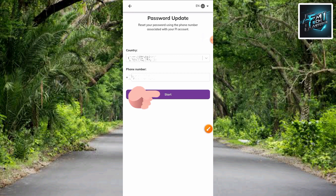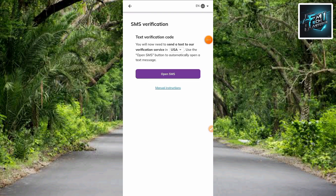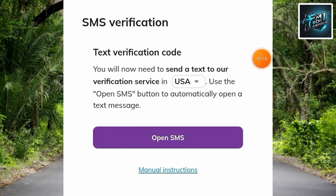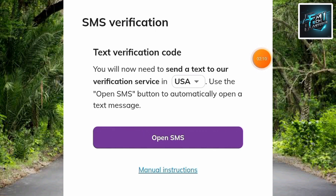The next step is to tap on 'Start.' Over here is the next screen — you can see 'SMS Verification: text a verification code.' You will need to send a text to a verification service in the US. Use the 'Open SMS' button to automatically open a text message. But before tapping 'Open SMS,' let's tap on 'Manual Instructions' to see the steps we need to take.